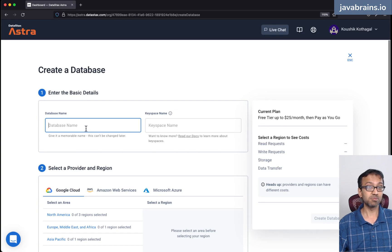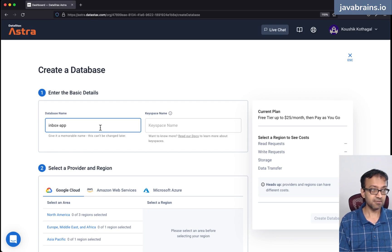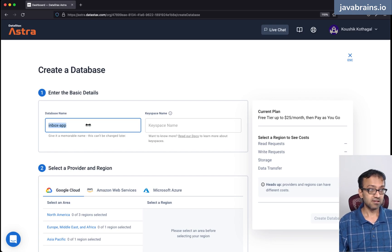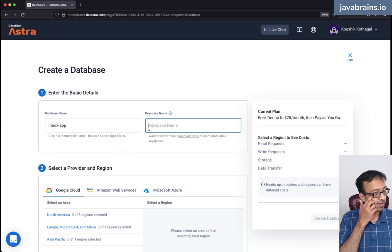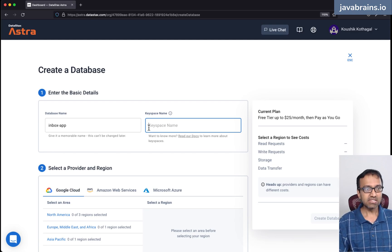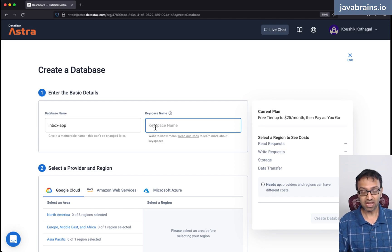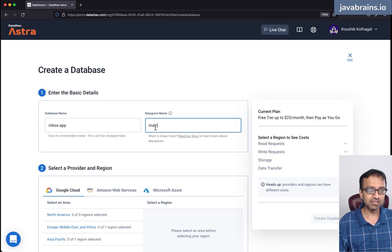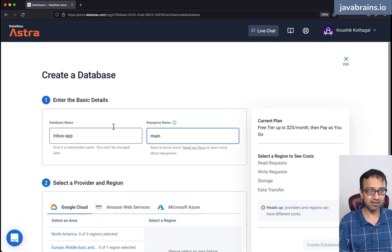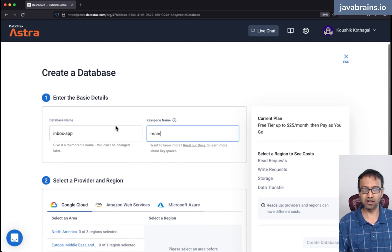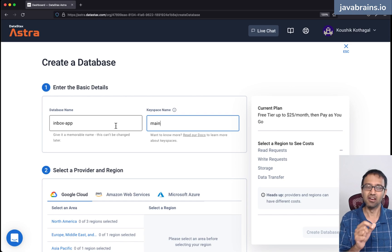I need to specify details about this database. I'm going to call this 'inbox app' — that's the name of the database. Now I have to give it a keyspace name. The keyspace is kind of like a schema, which allows you to group multiple tables under a certain keyspace as part of a hierarchy. I'm just going to call this 'main', and all of the Cassandra tables for the series are going to be inside just one keyspace.